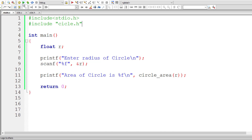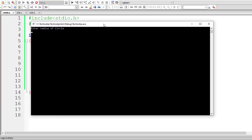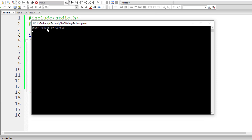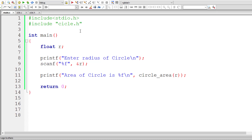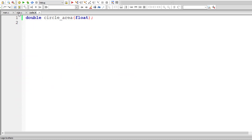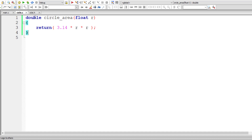Let's execute this program. I'll give the radius of the circle as 5. For a pi value of 3.14, the area of the circle is 78.5. It's working. This is how we separate related functions and macros into a separate file and include it in our main C program file.